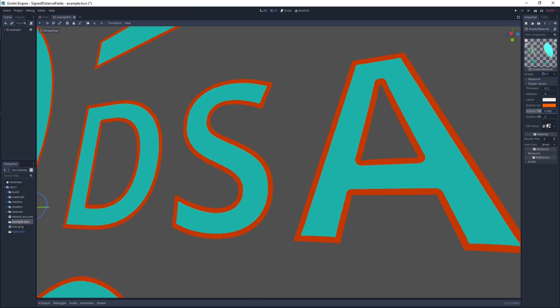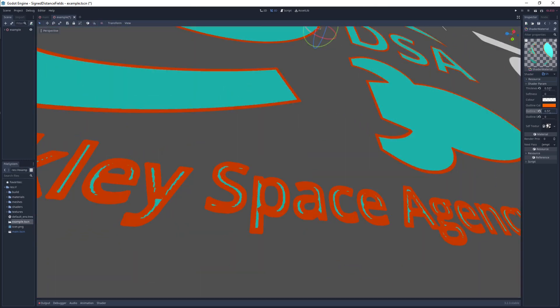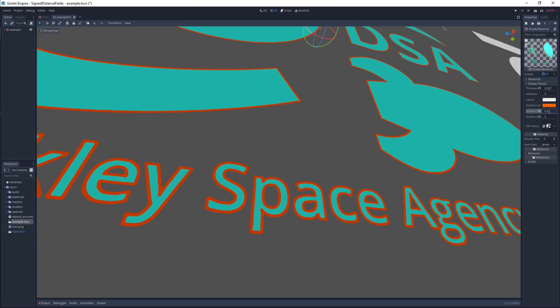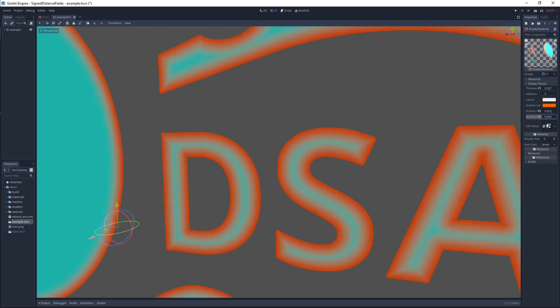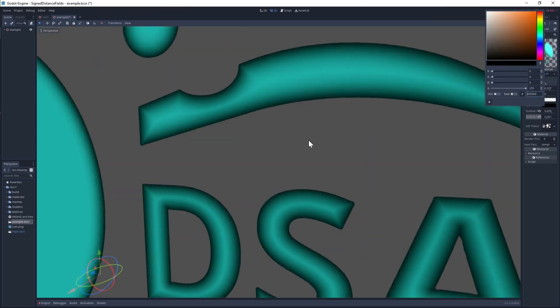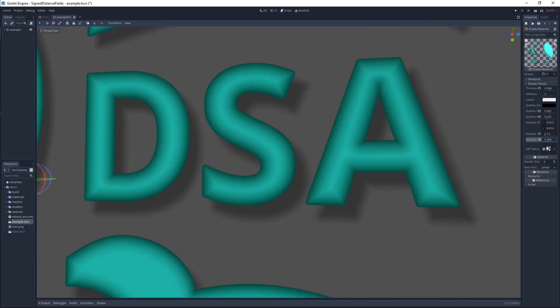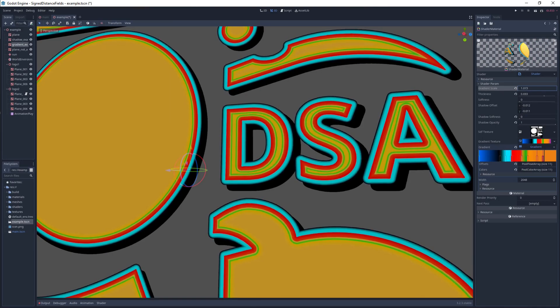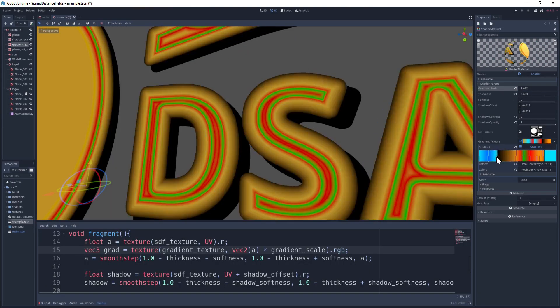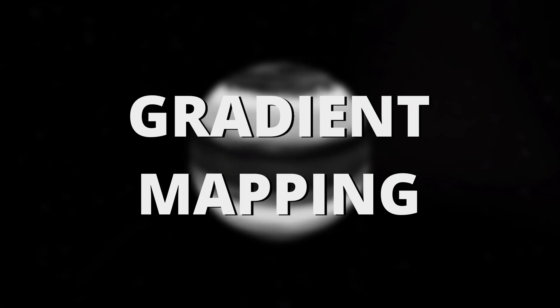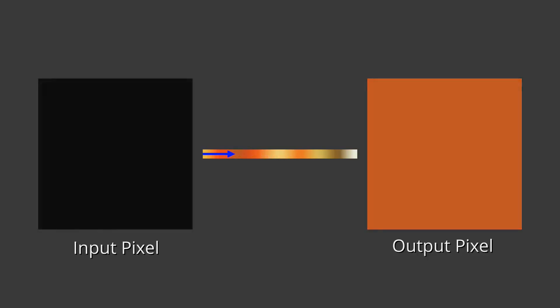Hopefully this gives you a good idea of what's possible once you're working with distance fields instead of standard alpha masks. For your own implementation, you could try adding a drop shadow with variable softness, or a gradient input to give you extra control over outlines and glows. Check out my video on gradient maps for more information on how that might work.